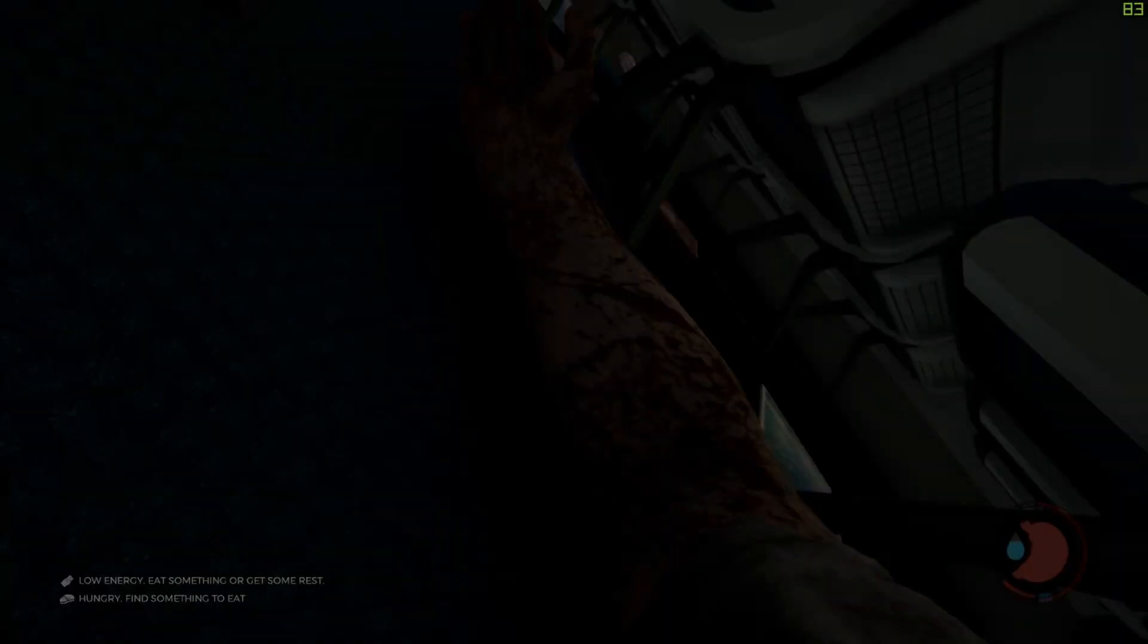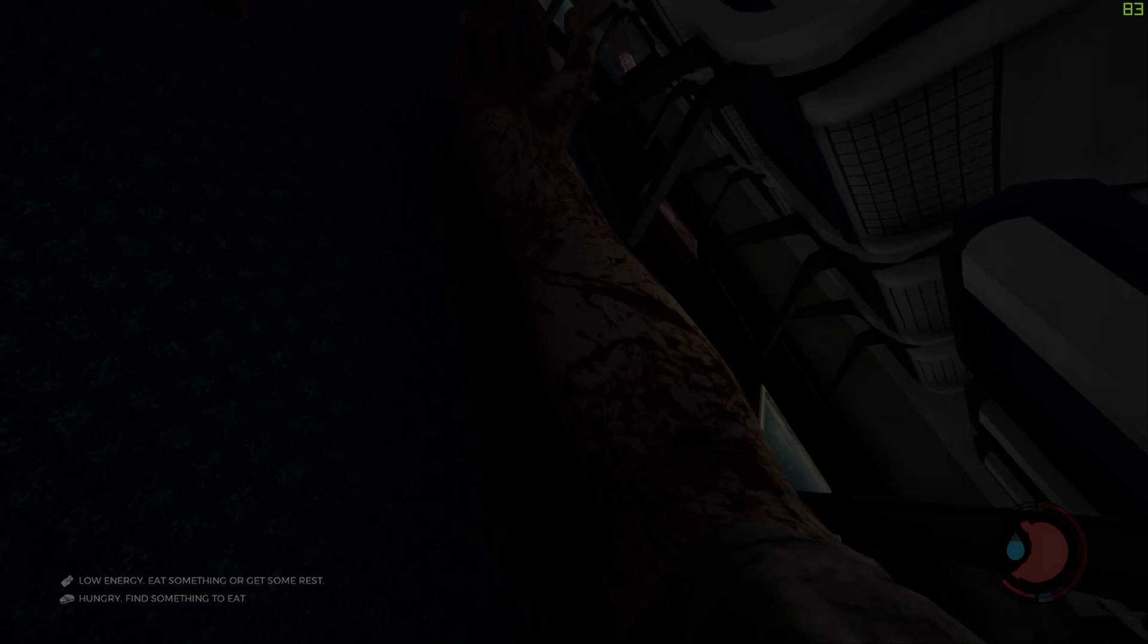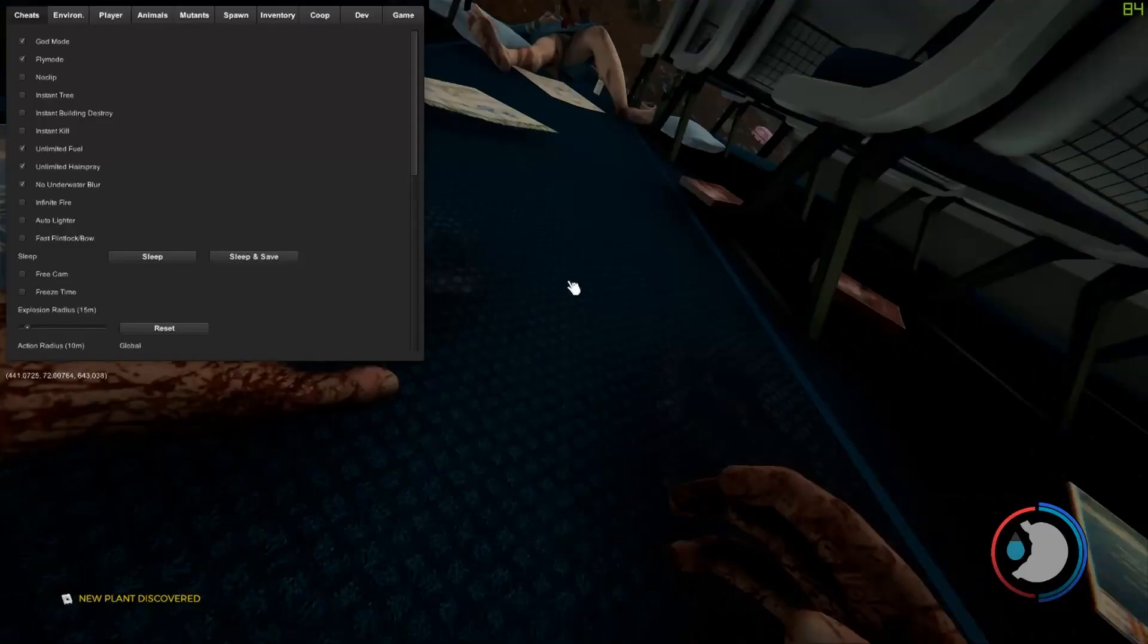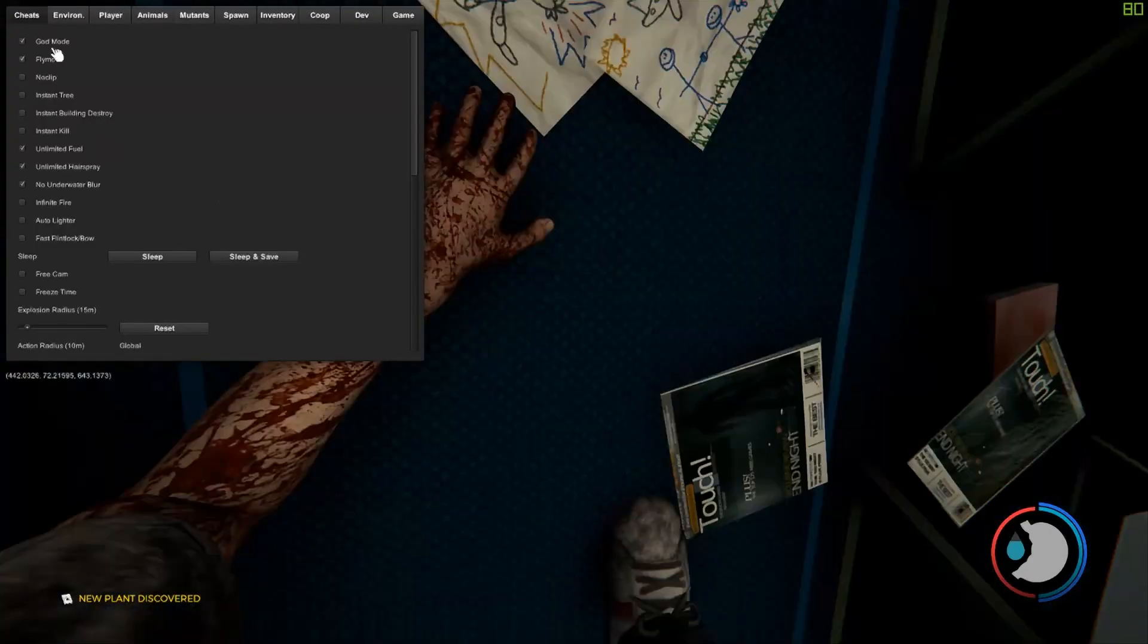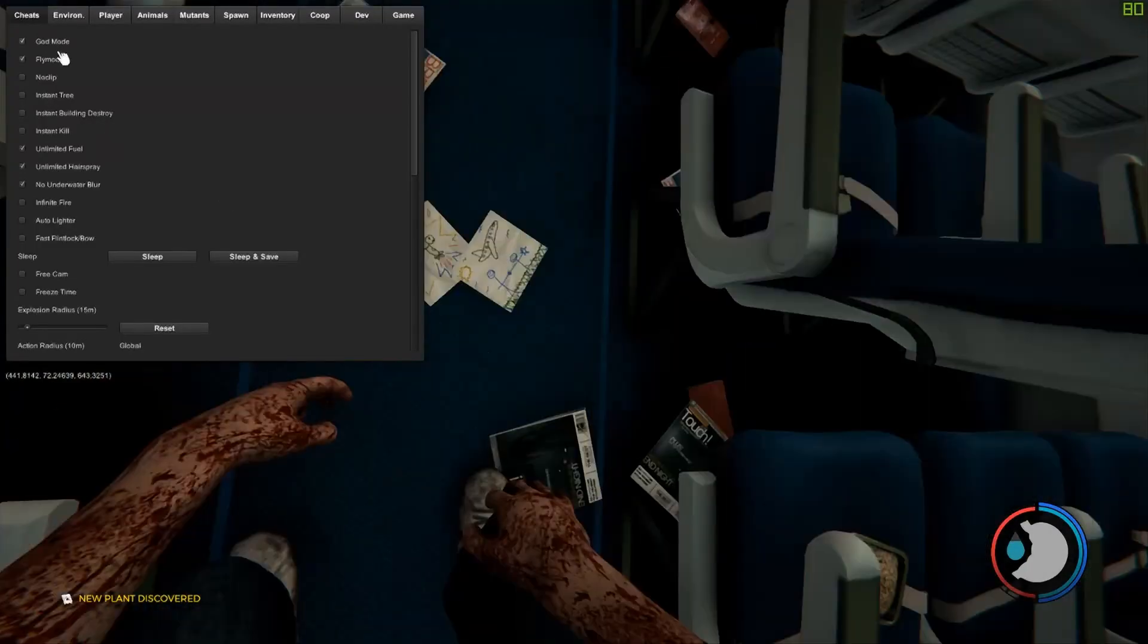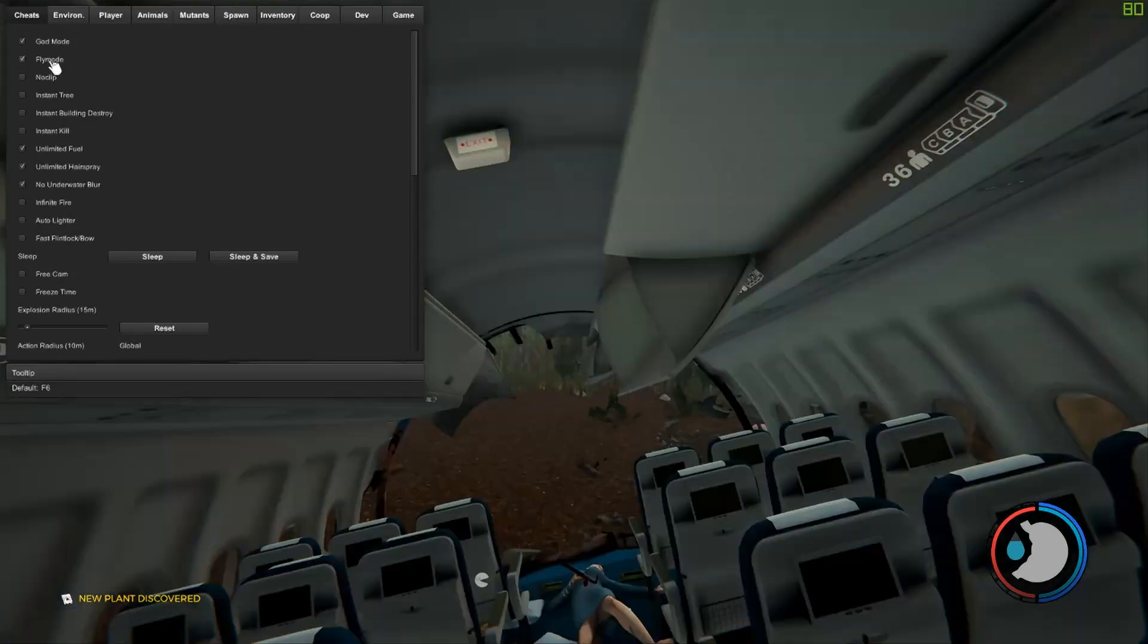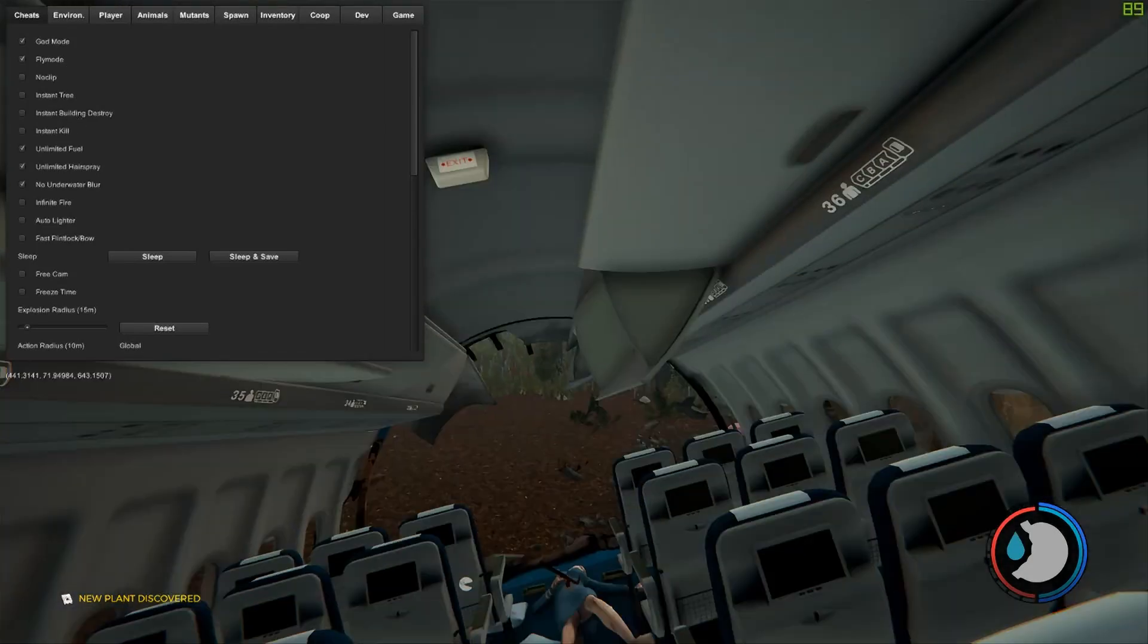And once your game loads up, you'll be on the plane and you can skip the plane crash. And then when you're in game, you can click F1 to open up the menu. And as you can see, I have god mode activated already, fly mode activated.